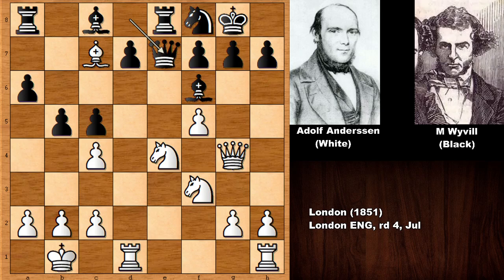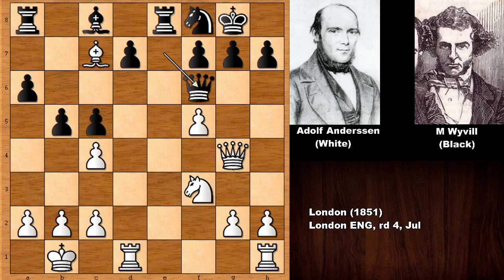Then knight takes bishop, queen takes on f6, and this is actually losing on the spot. White has the perfect attacking position — the queen is eyeing the king, the rooks are not connected for black while white has connected rooks, and the white king is perfectly safe. On the other hand, black pieces are all on the eighth rank and the bishop on c8 is stuck. This is a perfect attacking position for Adolf Anderson.